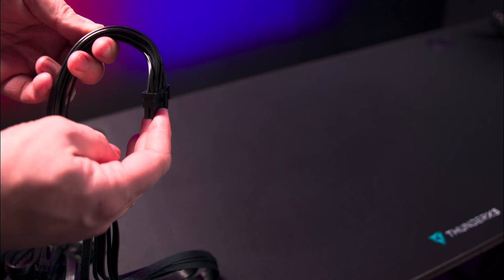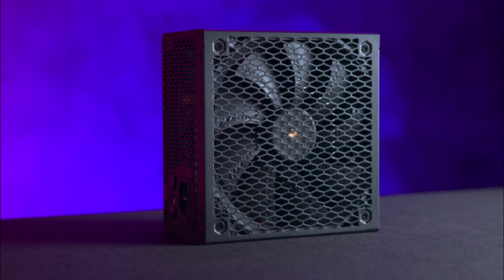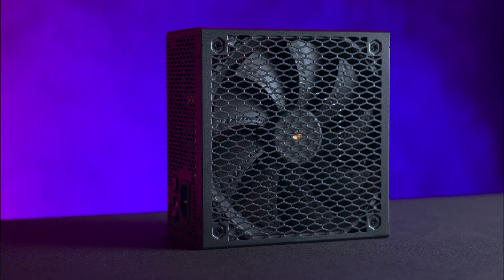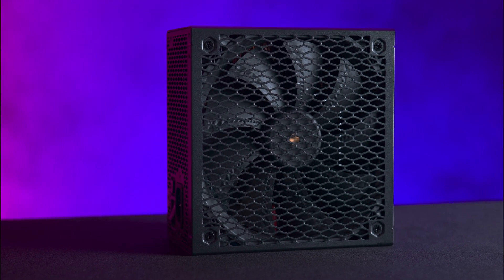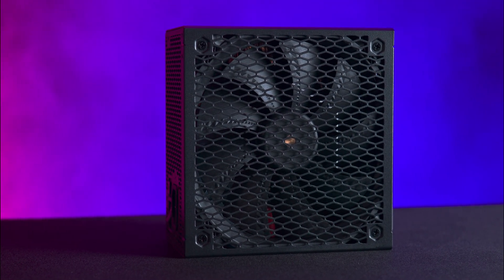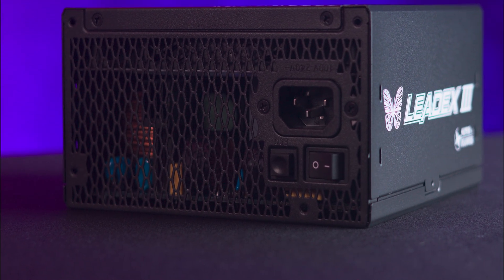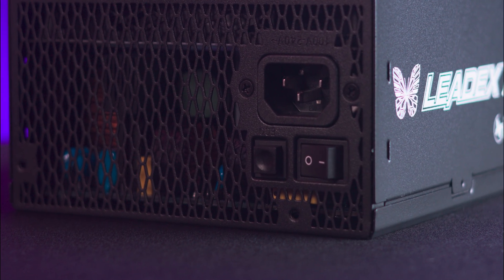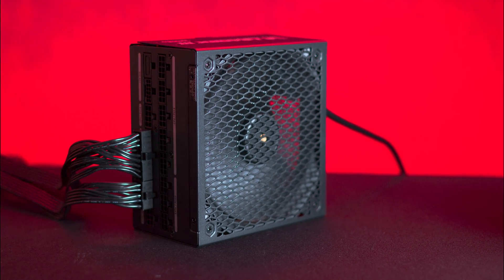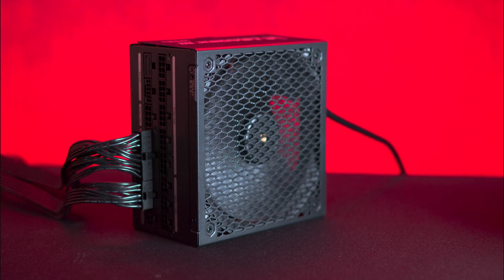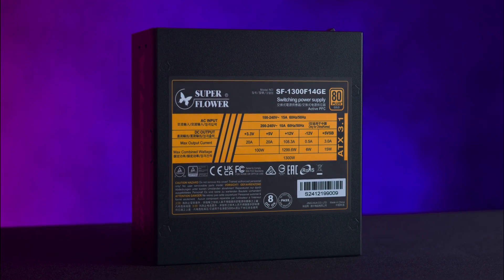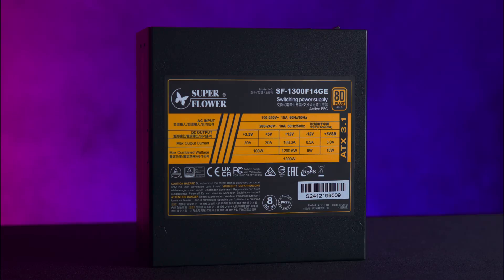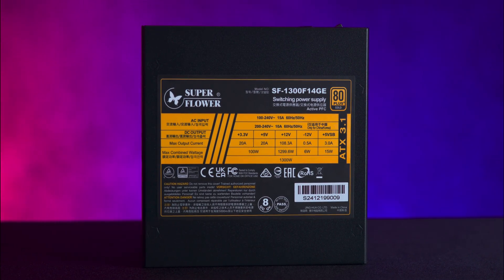Aesthetically, the power supply presents a minimalist black box with white text, focusing on functionality over flair. The fan side features a honeycomb style grill integrated into the casing, mirrored on the rear which also houses the power socket, a power rocker switch, and a zero fan mode option. The zero fan mode keeps the fan off until cooling is necessary under higher loads. The product specification sticker is positioned on the top remaining outer side, visible if your PC includes a PSU shroud with a window on the side.